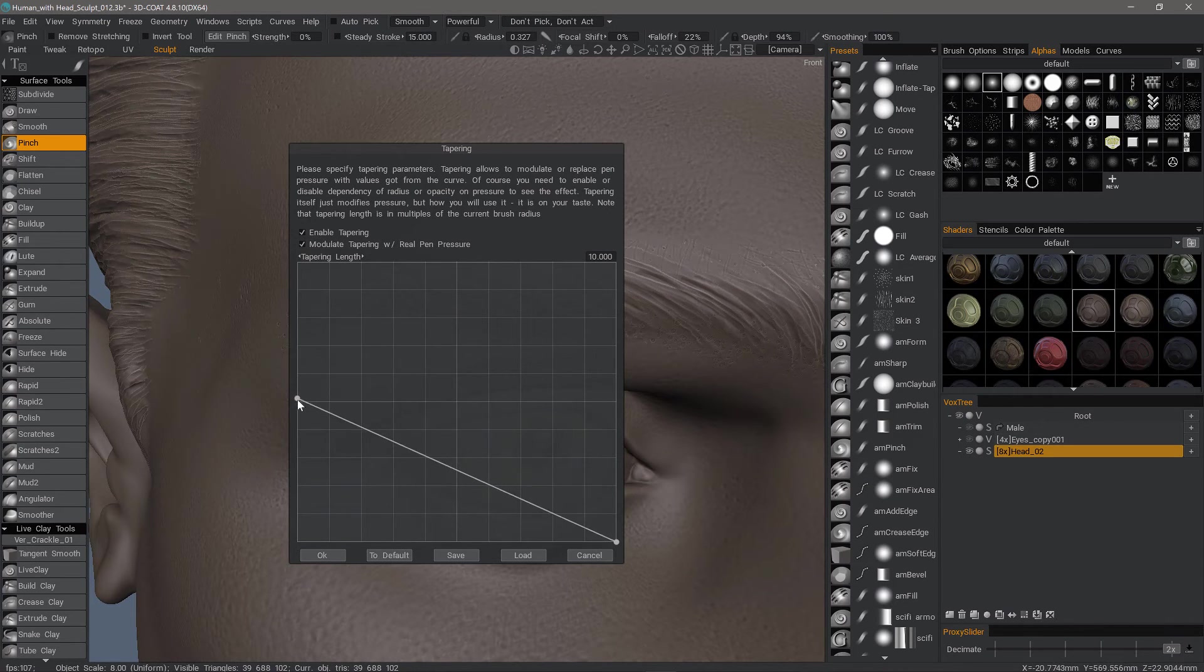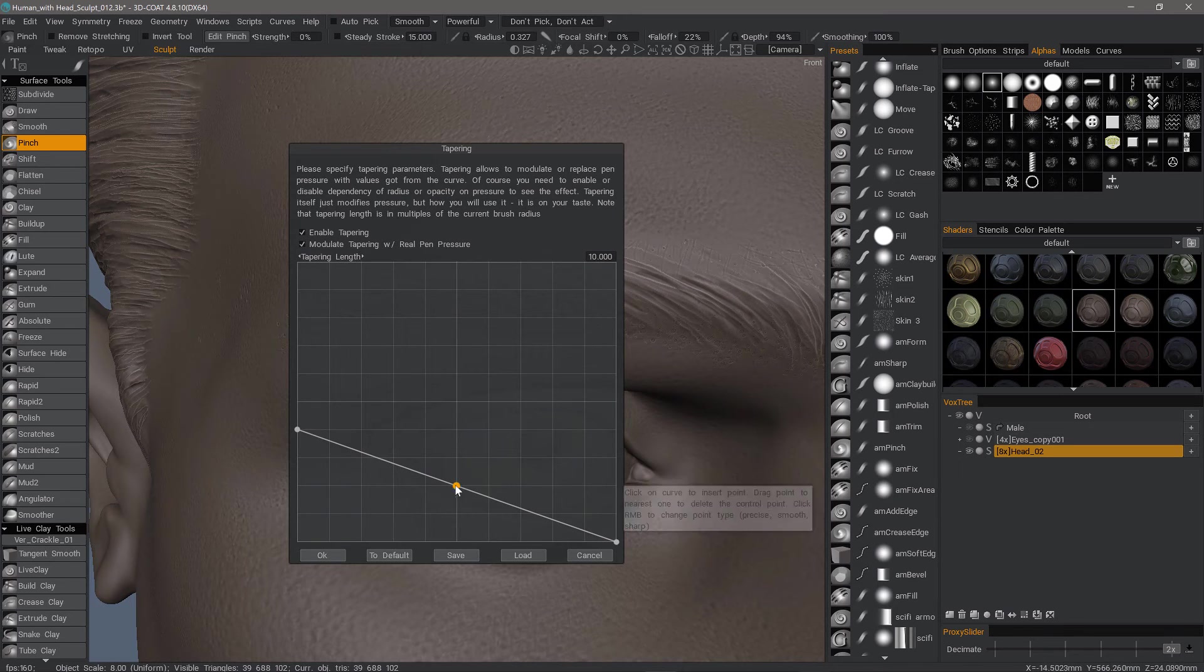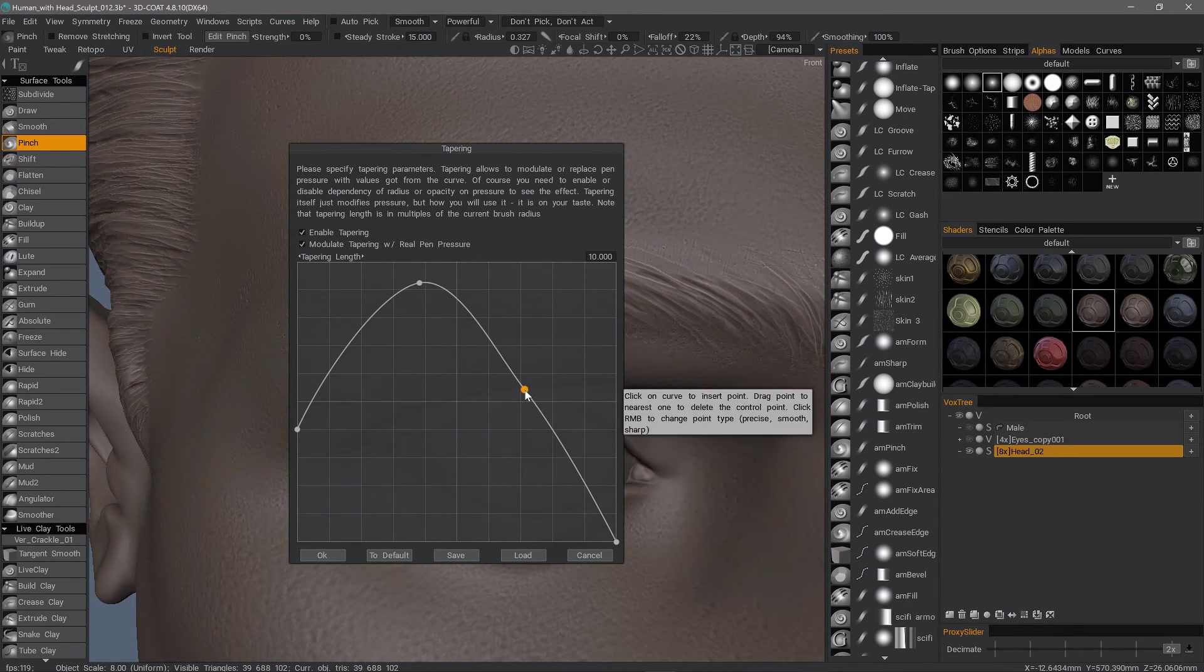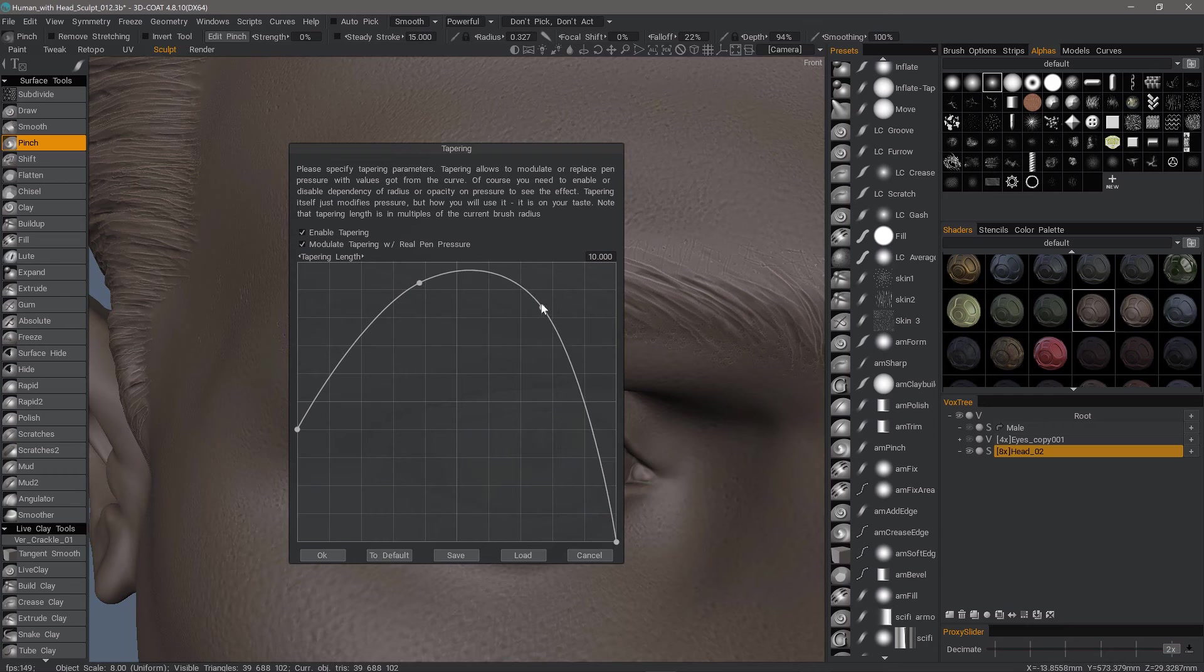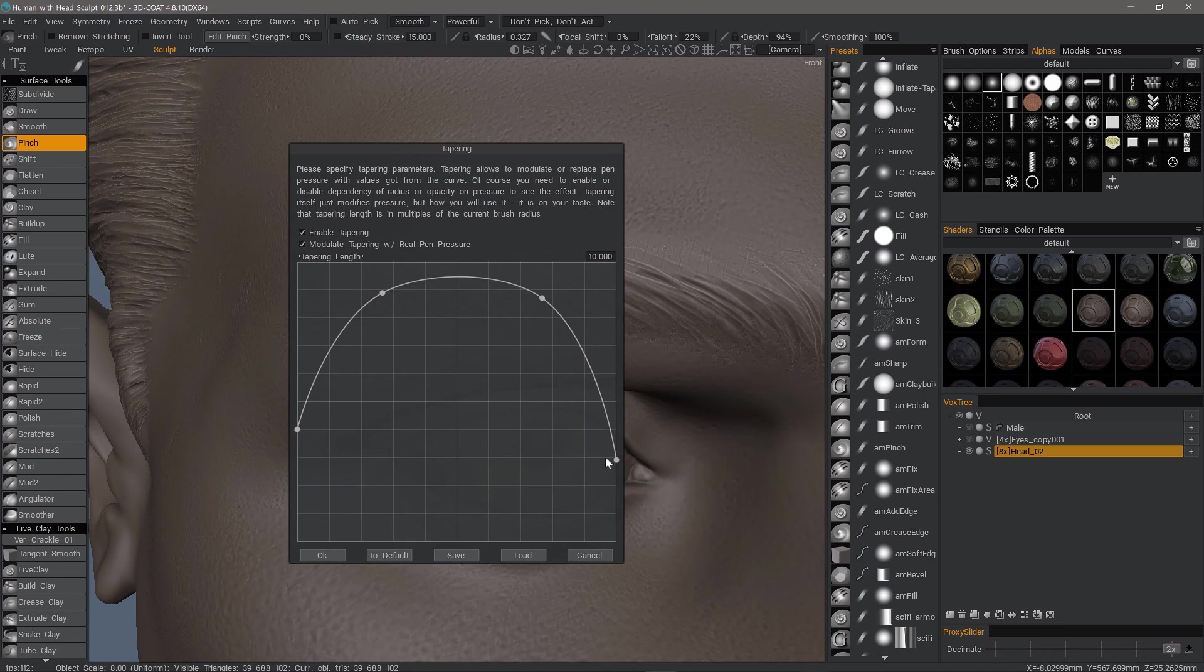Let's turn on tapering. I want it to taper on both ends, so I'm going to change my curve here. You can click along the line to create a point.